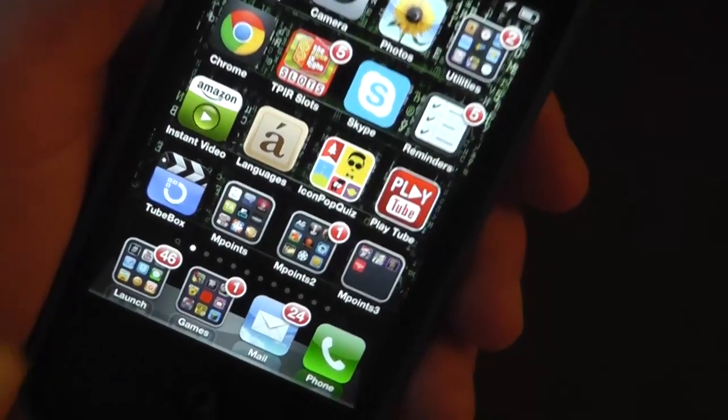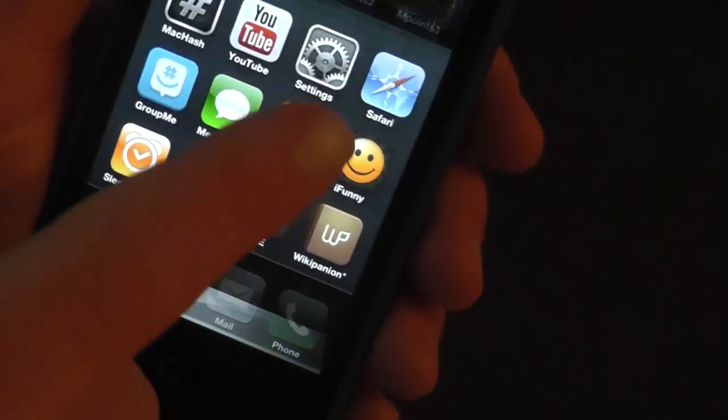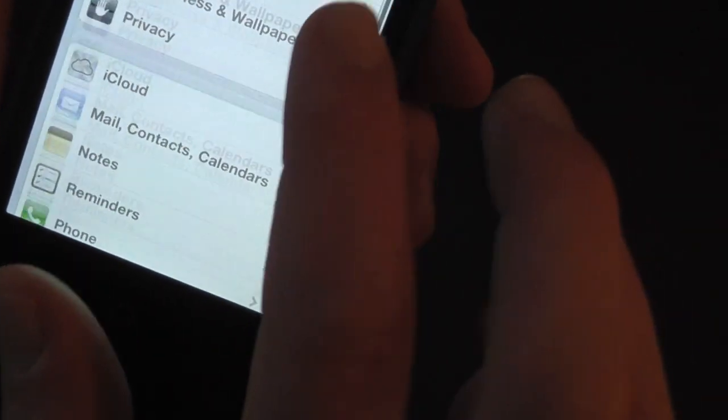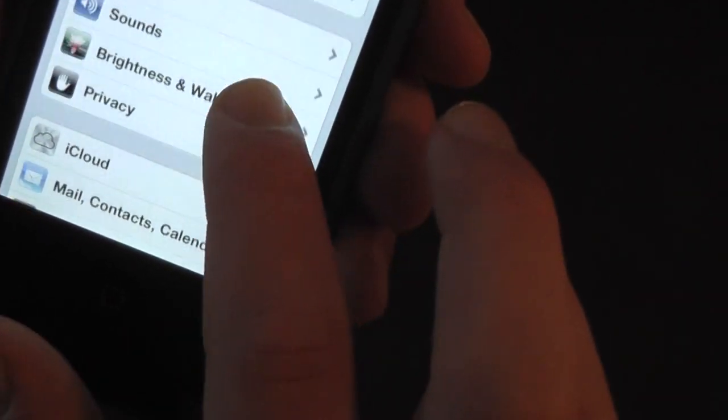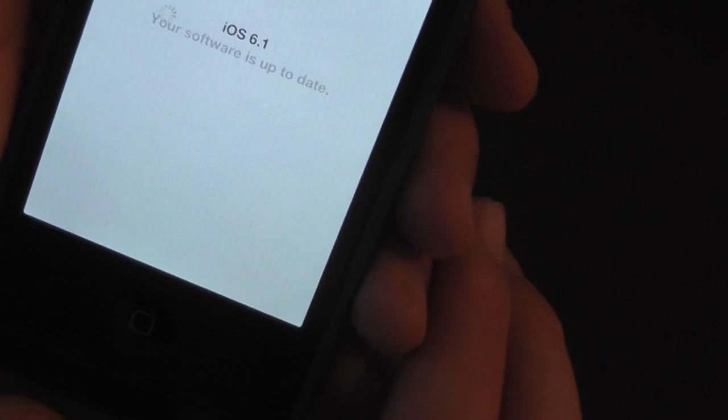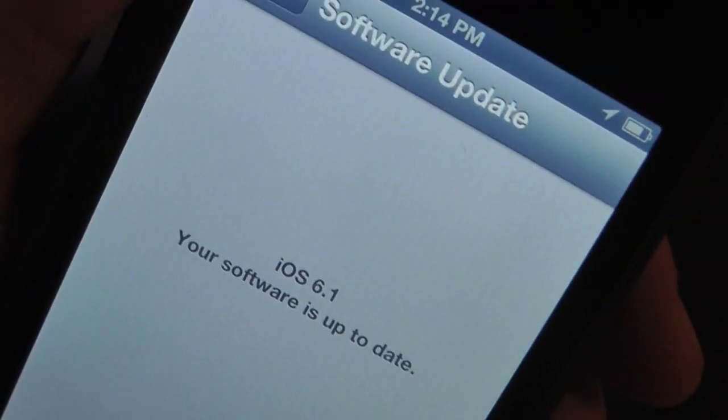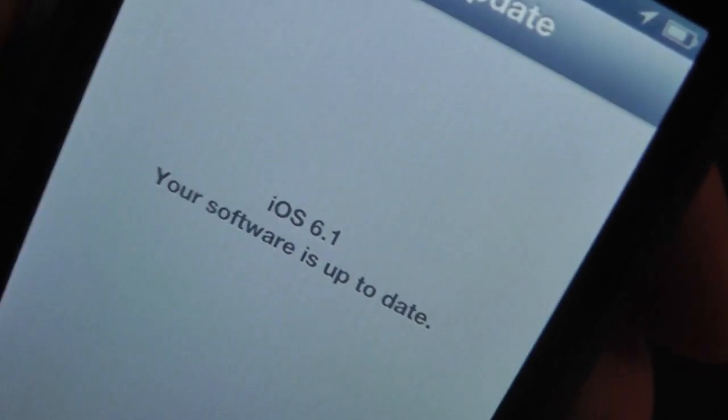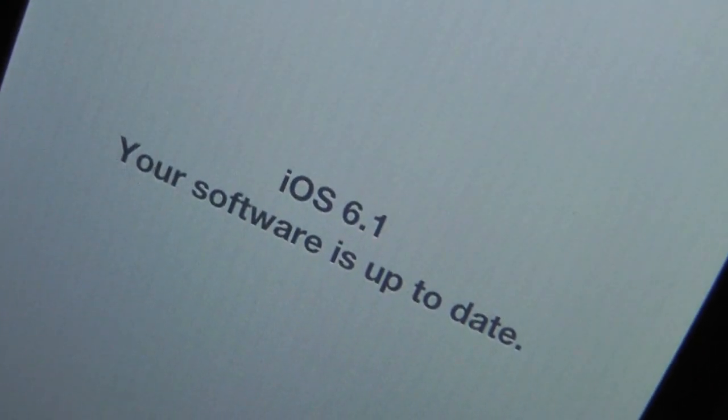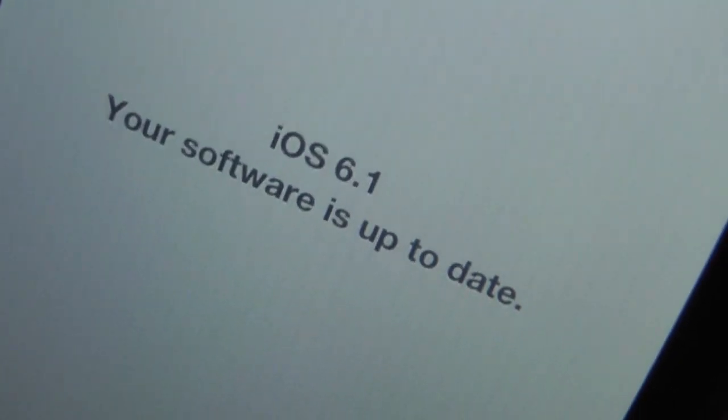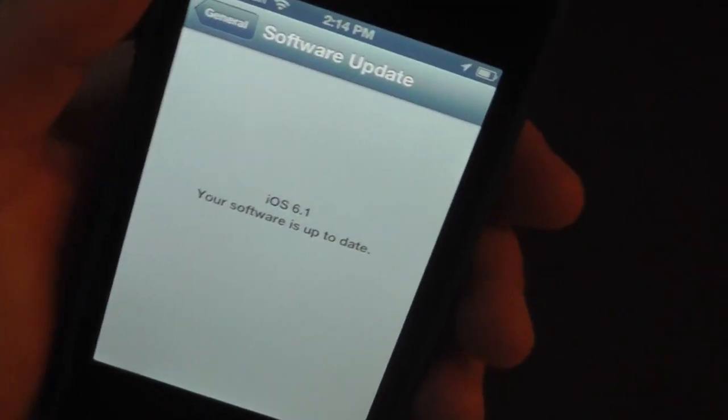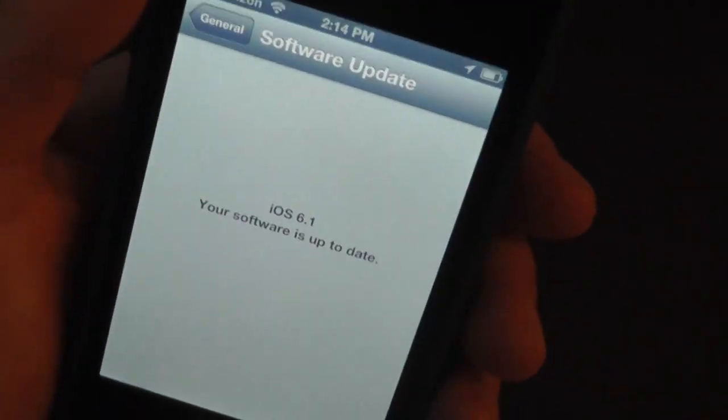Let's show you that real quick. Go into here, let's go into Software Update. iOS 6.1, your software is up to date. And that is how to install iOS 6.1. Be sure to subscribe.